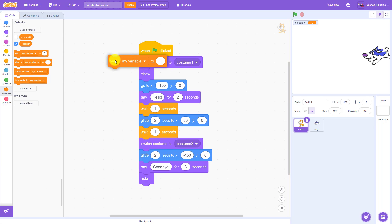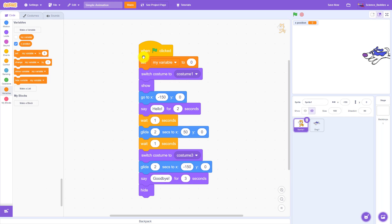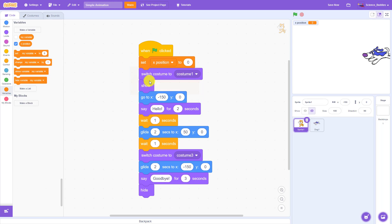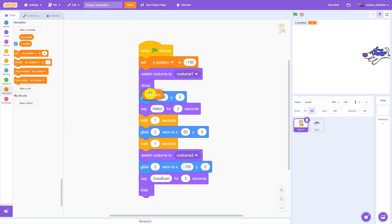We now want to use the set variable to value block just once at the beginning of our program to assign a value to that variable. So I'm going to drag that out and snap it just below my green flag clicked button. I'm going to use the drop down to select the variable I want — X position — and I'm going to set that to negative 150. Now wherever I want to use this variable, instead of typing the number in each individual box, I'm going to drag the variable out from the menu and snap it in where I want to use it.